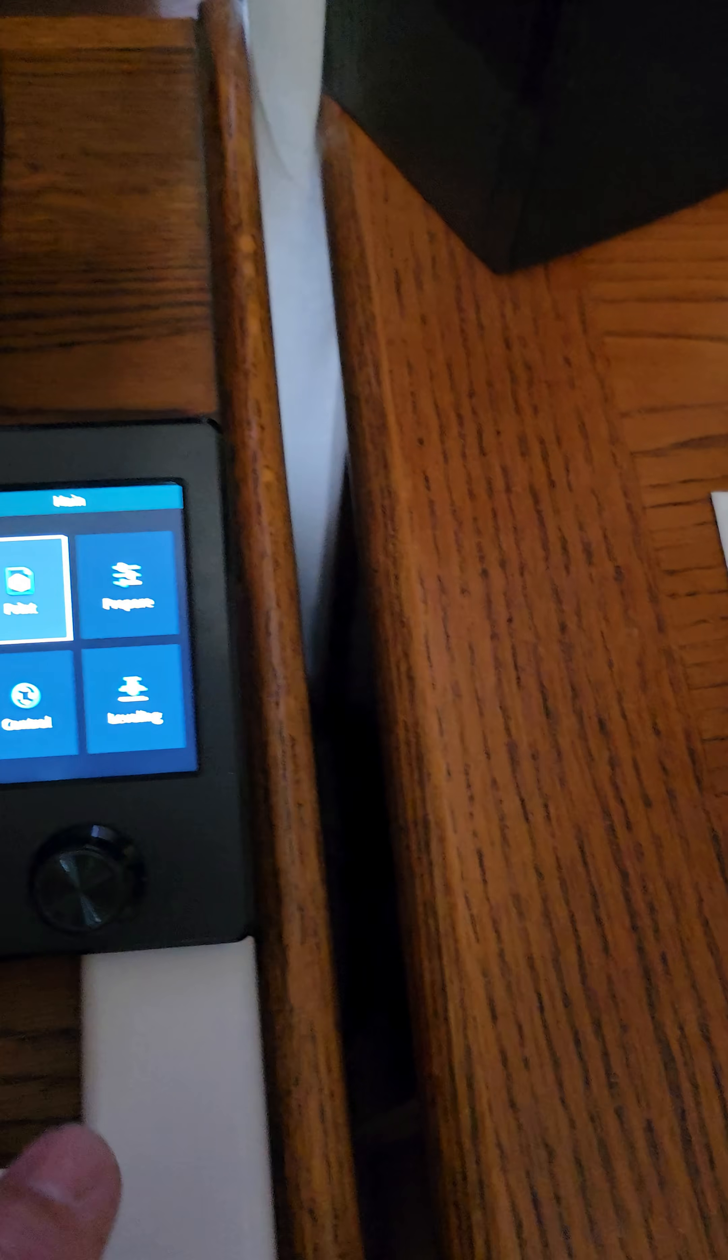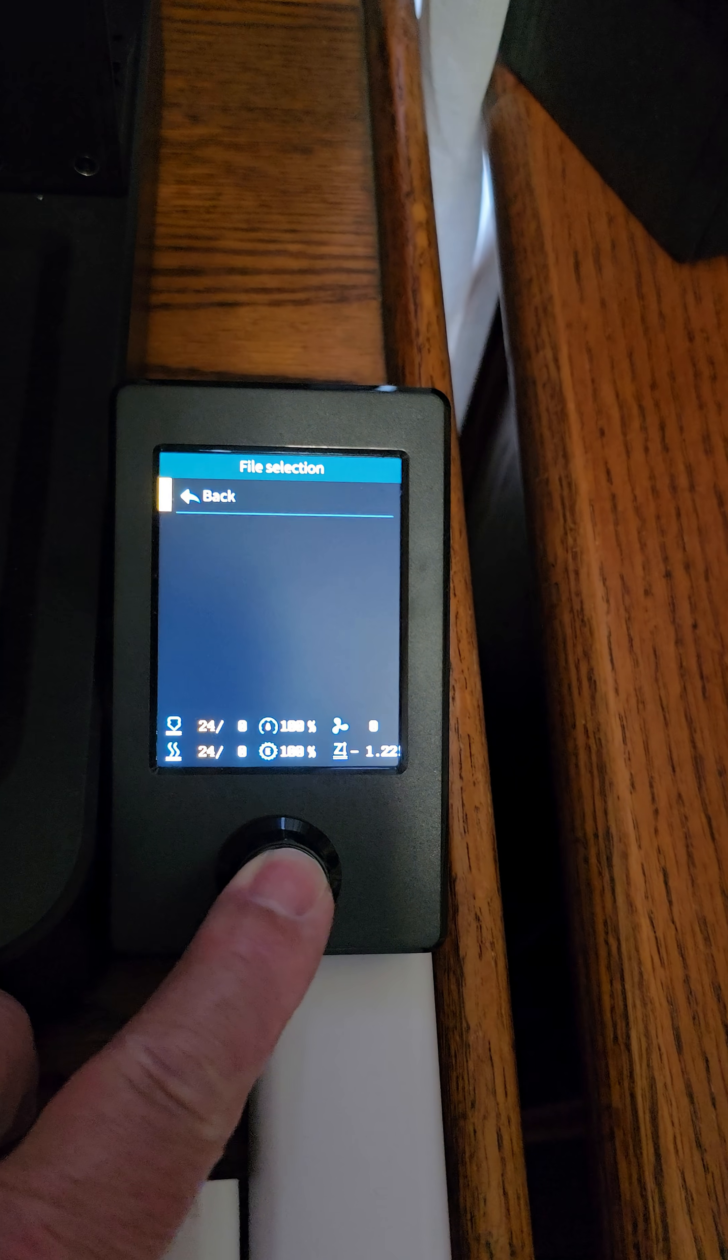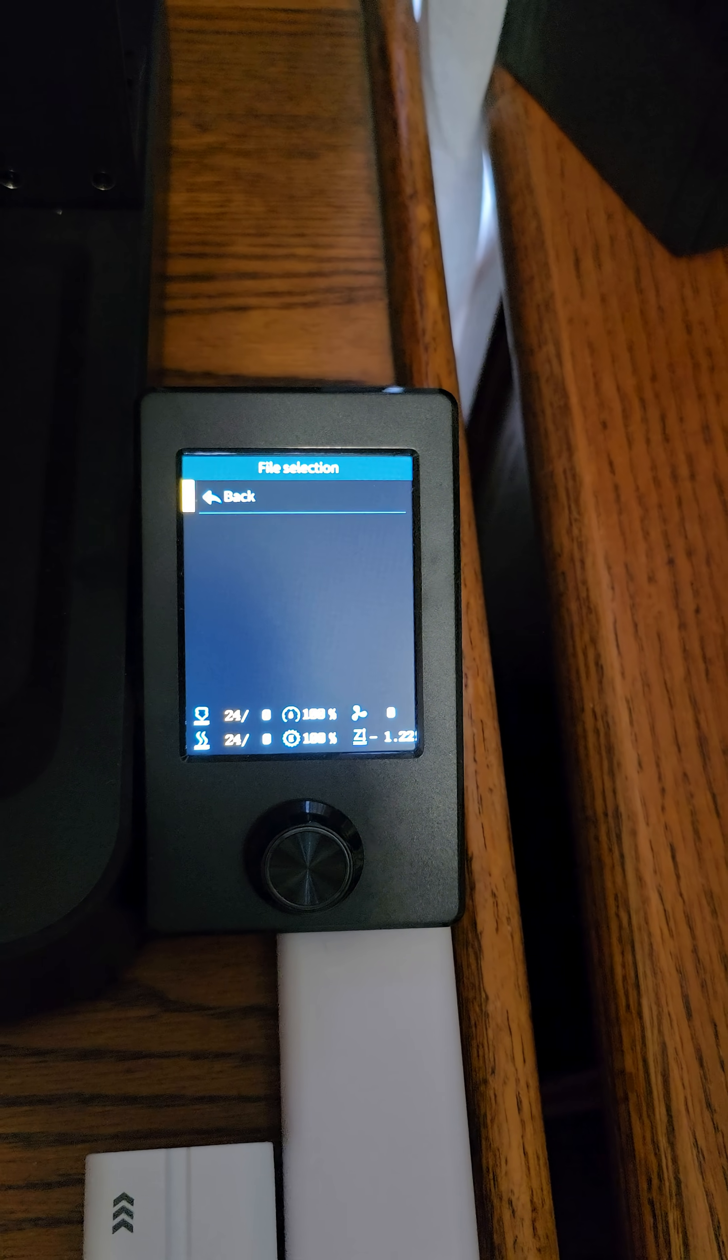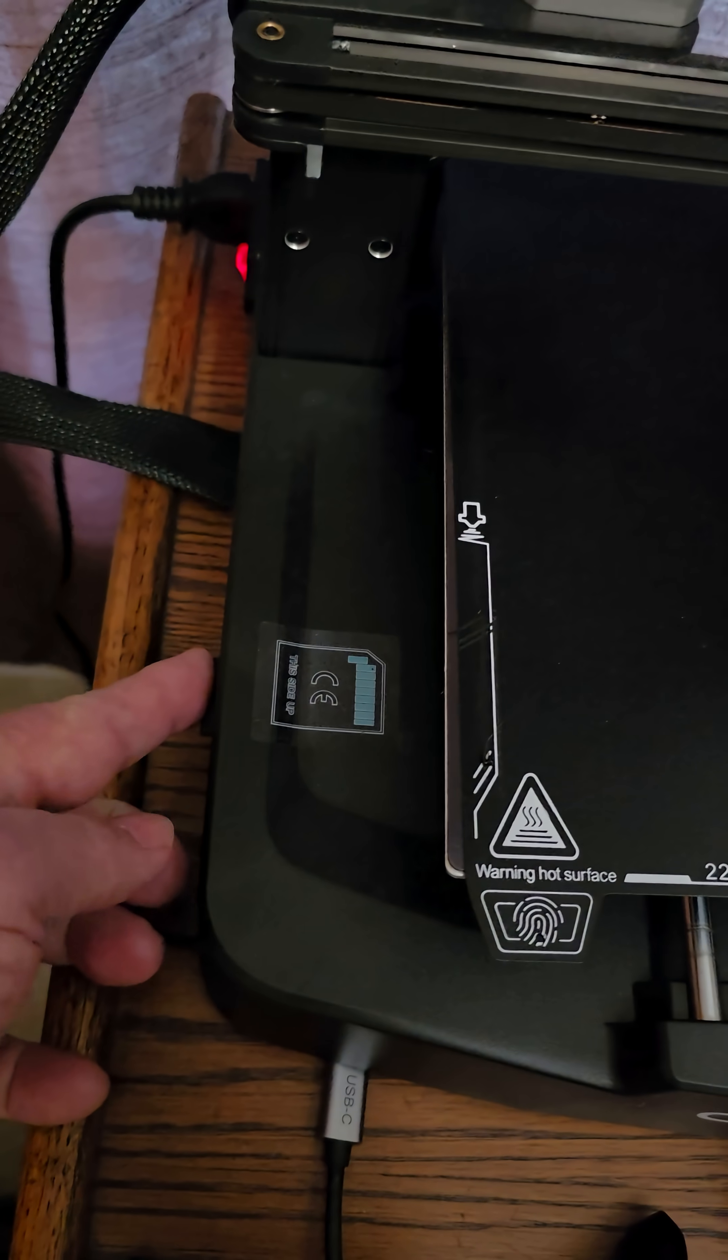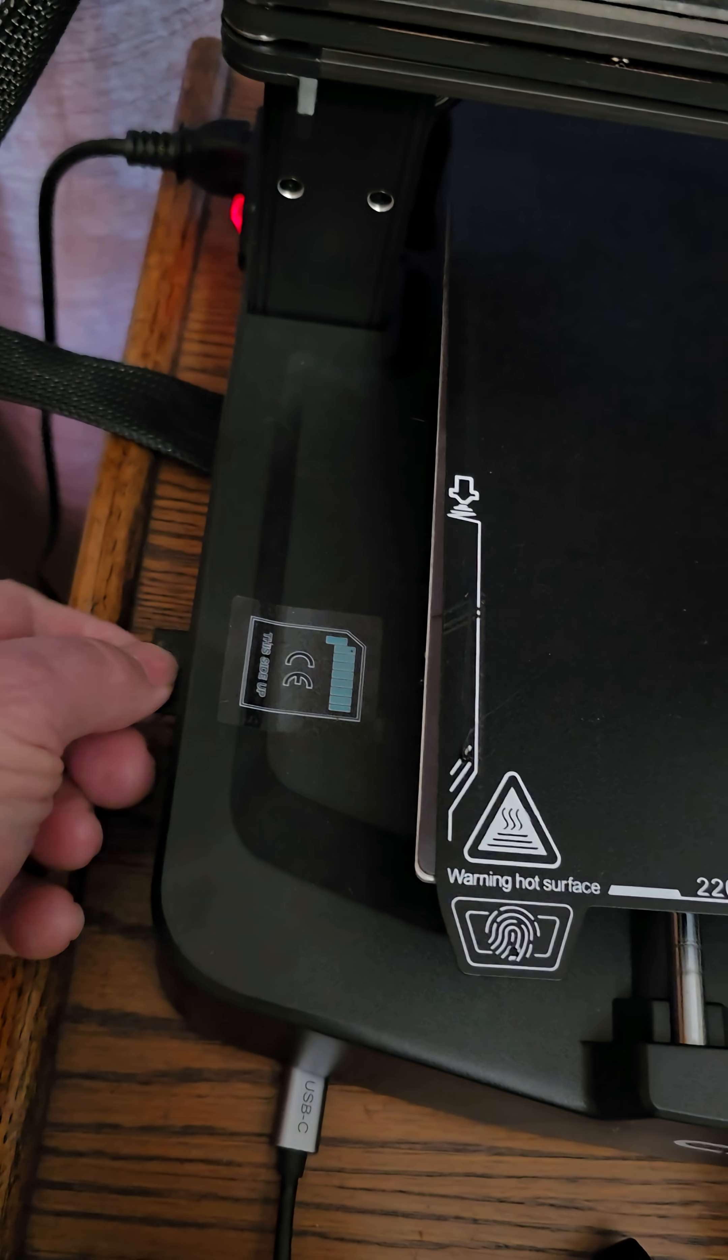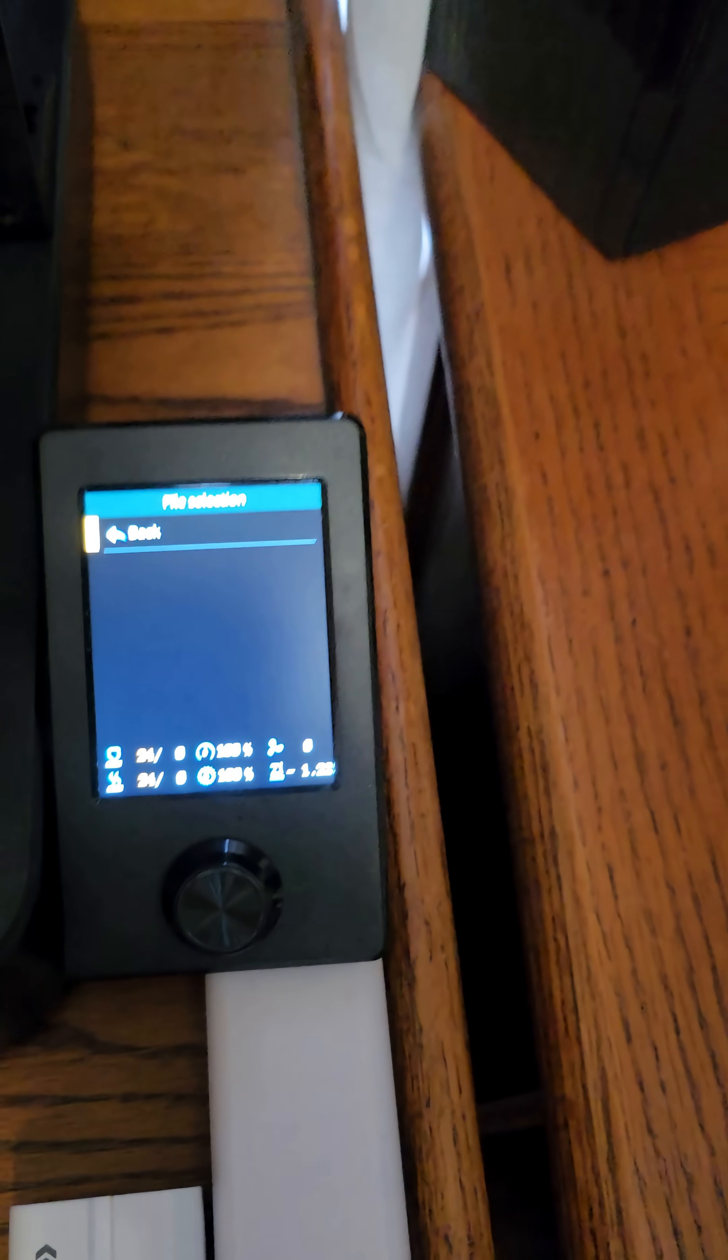We're going to press print, and it shows nothing. So if you take the SD card out and put the SD card in, it still shows nothing.